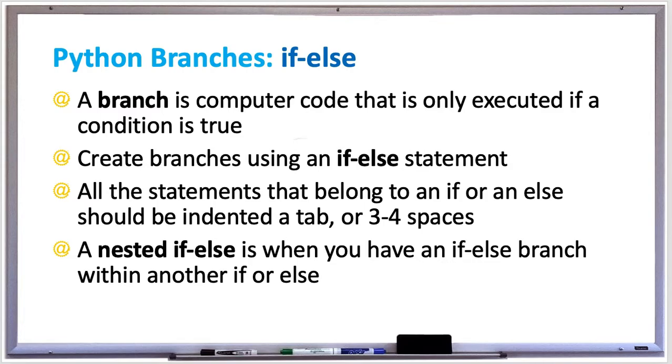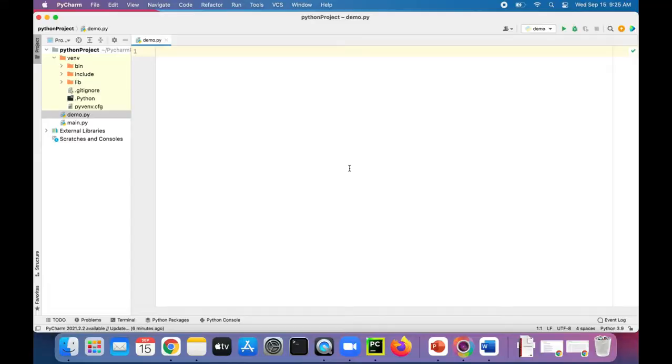A nested if-else statement is when you have an if-else branch within another if-else branch. So let's try out some examples of if-else branching in Python.